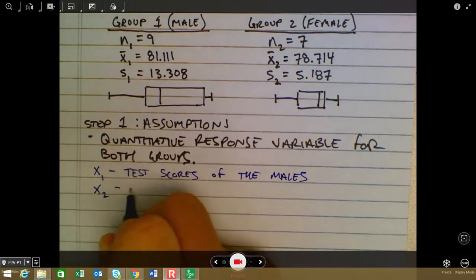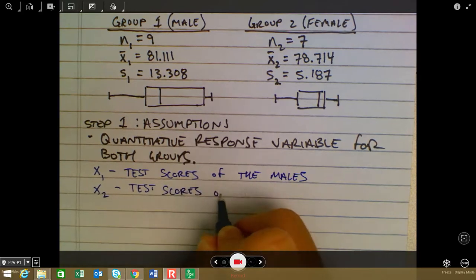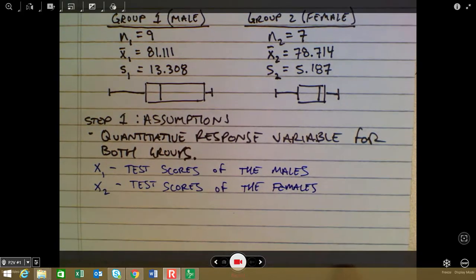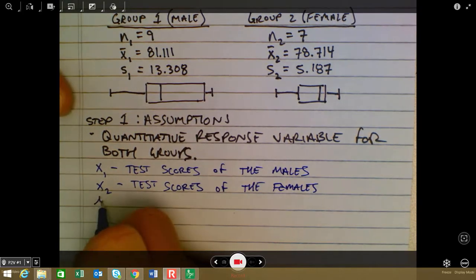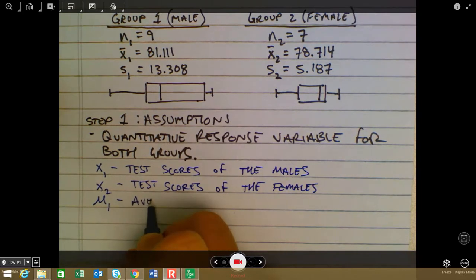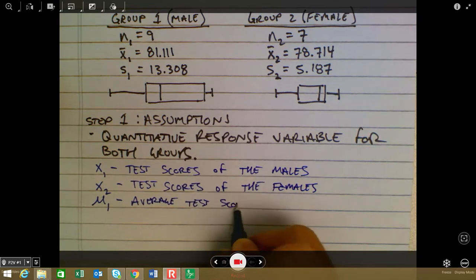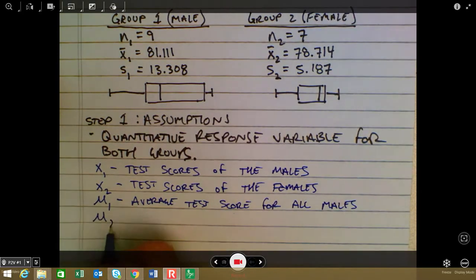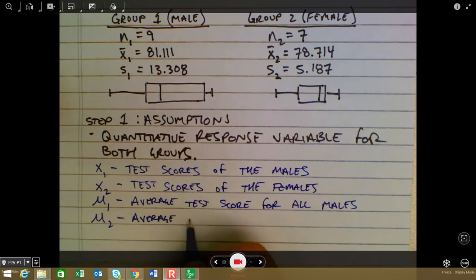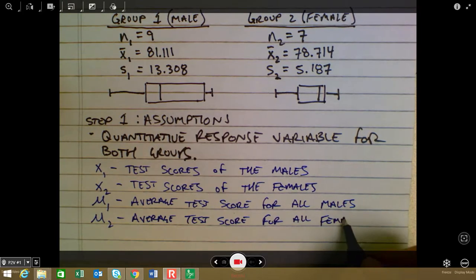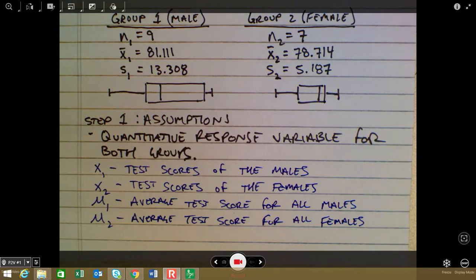X2 represents the test scores of the females. It's also important to identify what the population means represent: mu sub one is the average test score for all males, and mu sub two is the average test score for all females. The goal is to compare those two to see if the males perform better than the females on average.